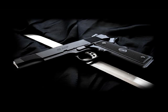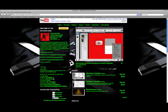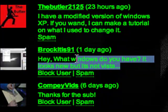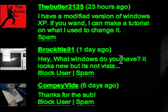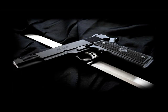Hello everyone and welcome to yet another awe-inspiring tutorial by the butler. Today I'm going to be answering a question that somebody on my channel asked. It's from Brockitis91. He said, 'Hey, what Windows do you have? It looks new but it's not Vista.' In response to that, I'm running Windows XP but I have some mods on it and I've changed the appearance. I run some little programs that make it look different, so I'm just going to show you how to get all of those.